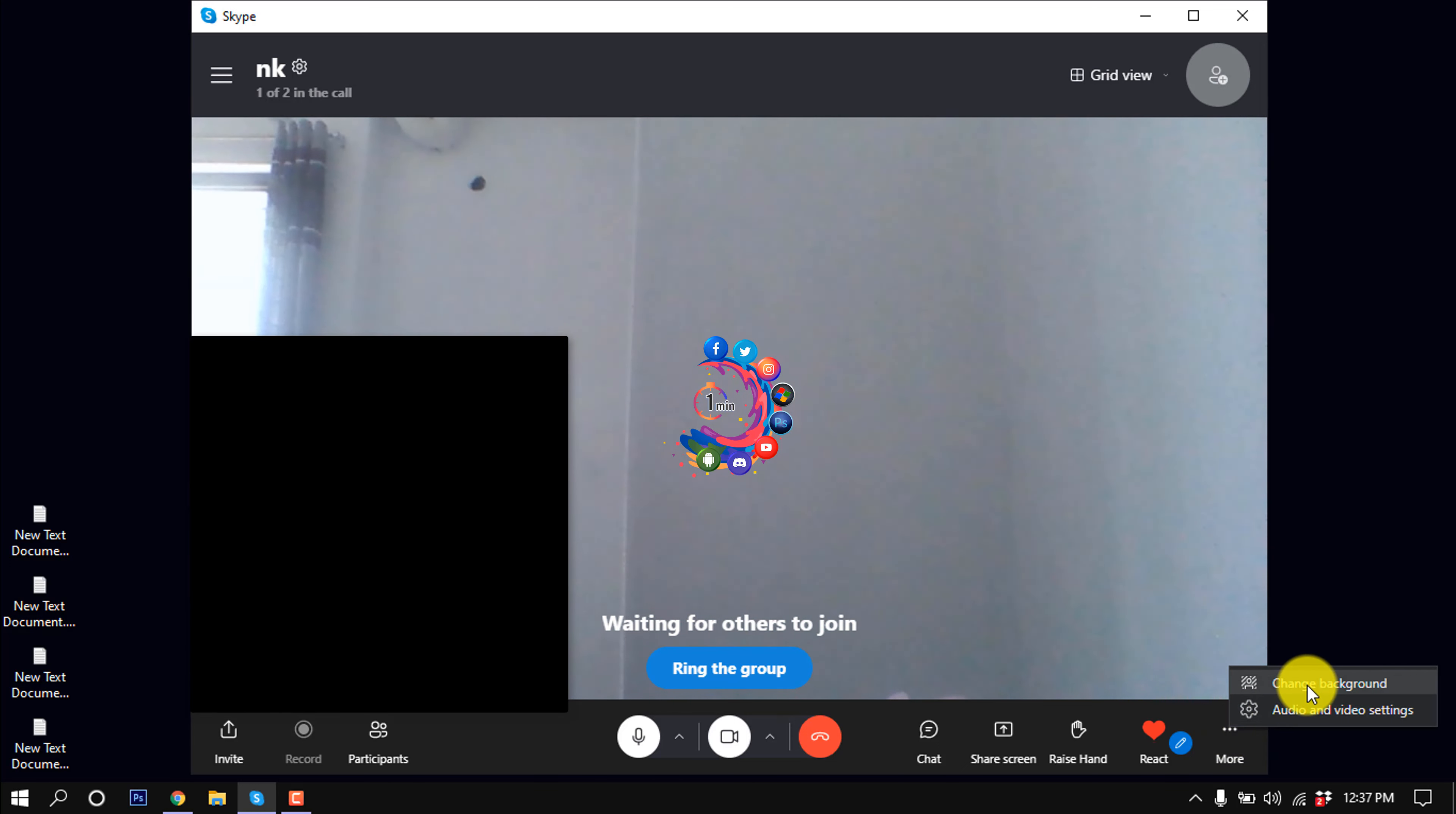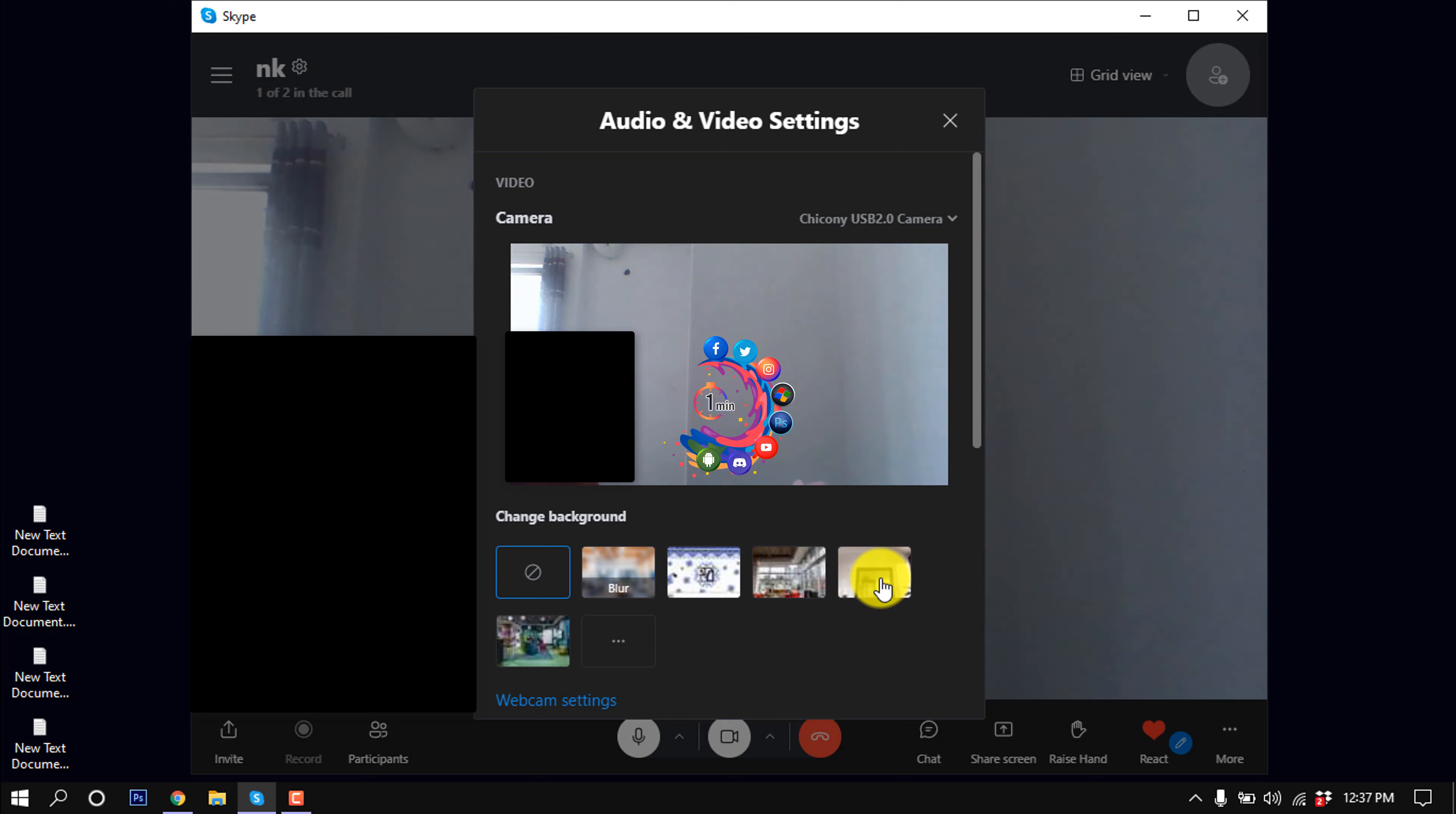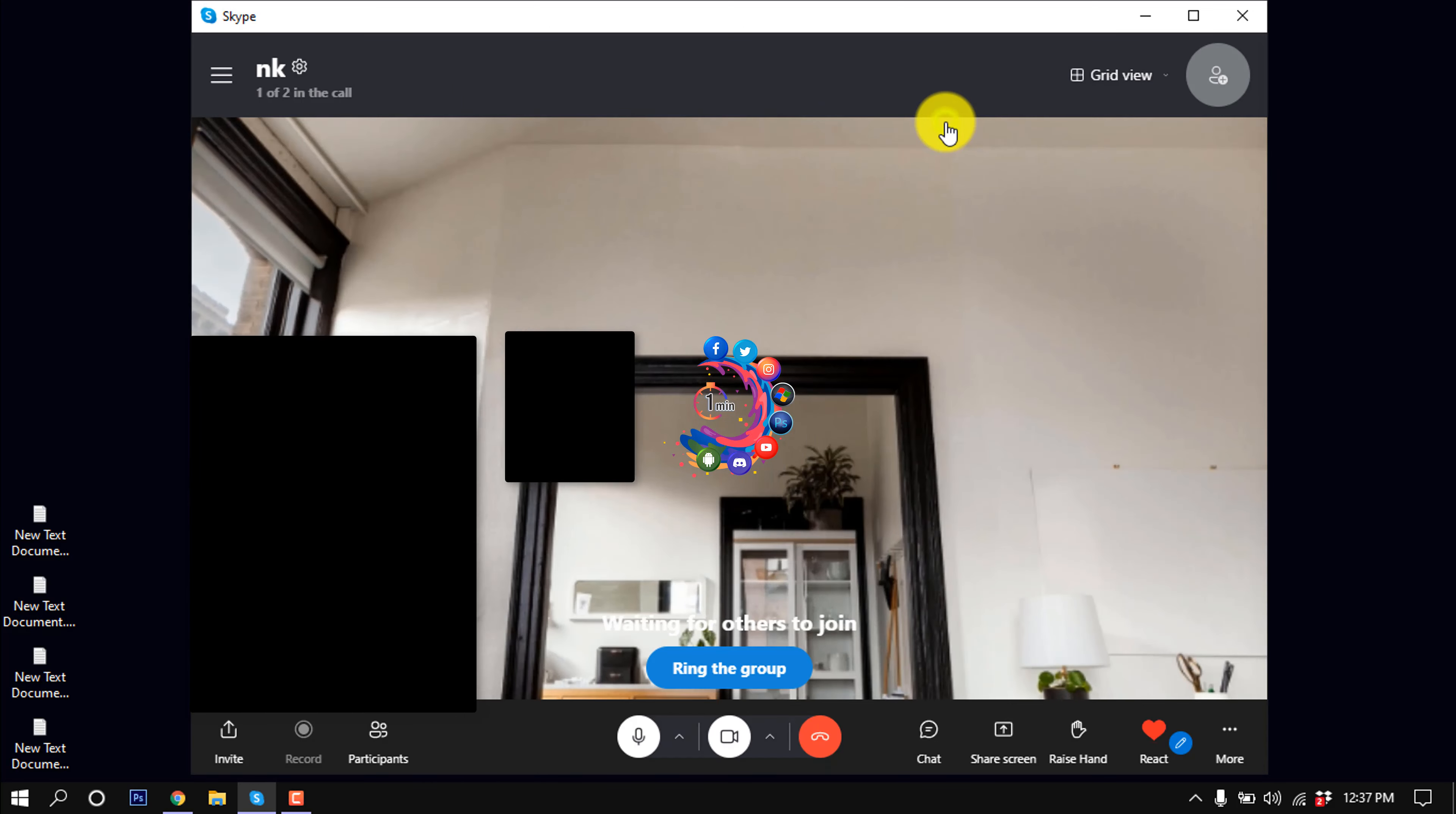If I want to set this background, I'm clicking on it. Here we can see my background has been changed.